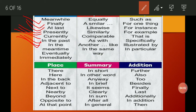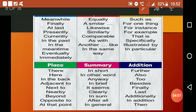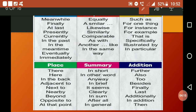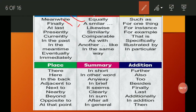For showing comparison — when we want to compare ideas and show links between sentences — we use: equally, similar, likewise, comparable, as with another, like, in the same way.